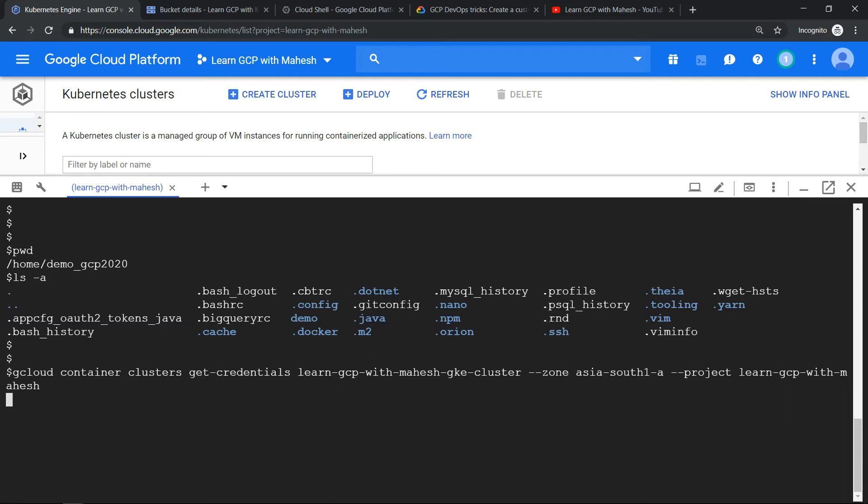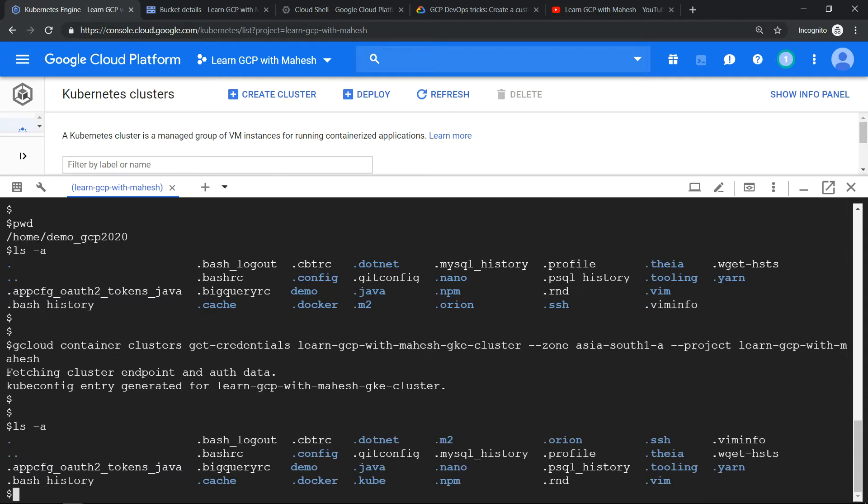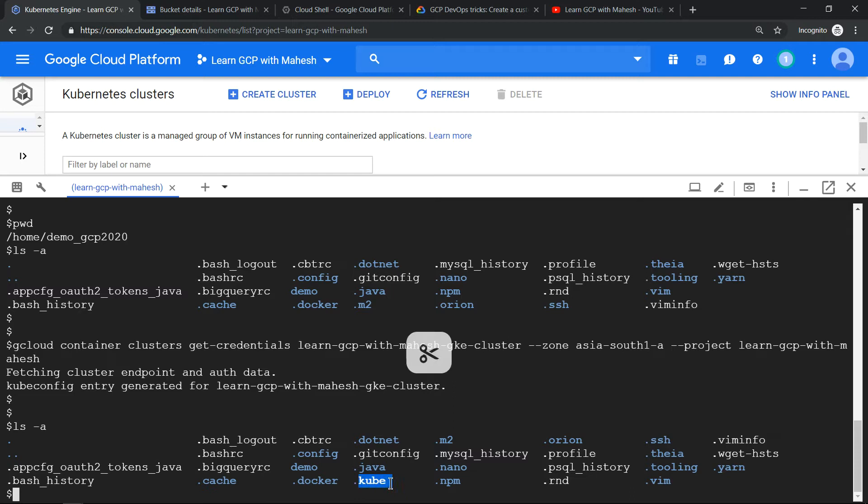Once it gets executed, it creates a folder. After this you can definitely use your kubectl command, but behind the scene what it actually does is it creates a folder with the name .kube, which was not there previously before we executed this. Now when we executed it for the first time, it creates this folder. Let's go into this folder and see what is there.